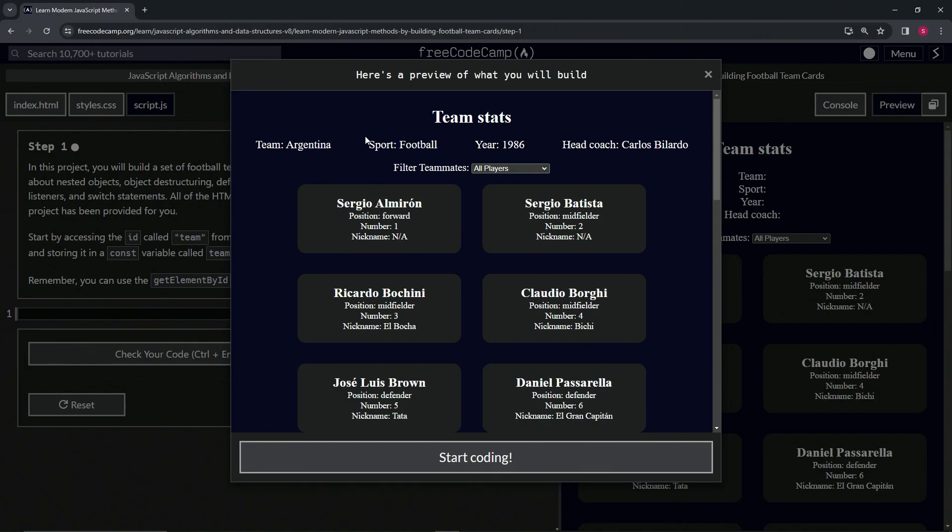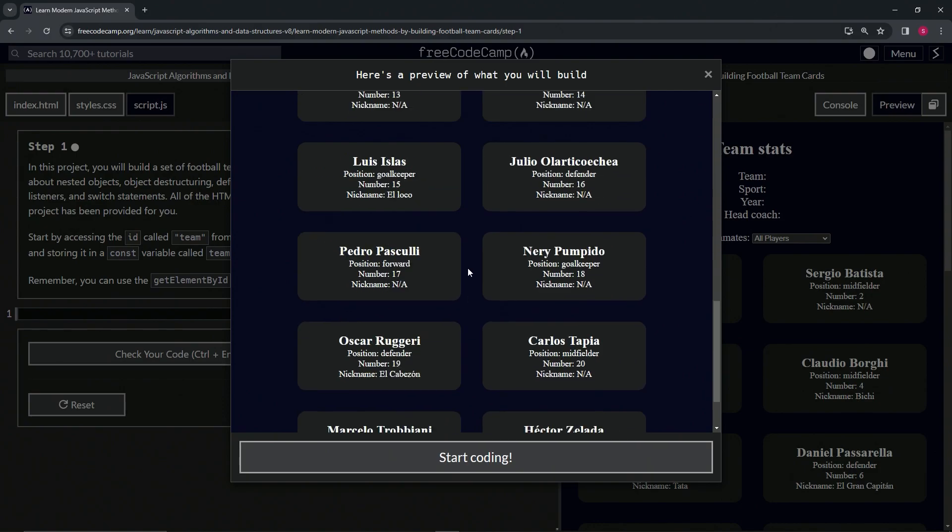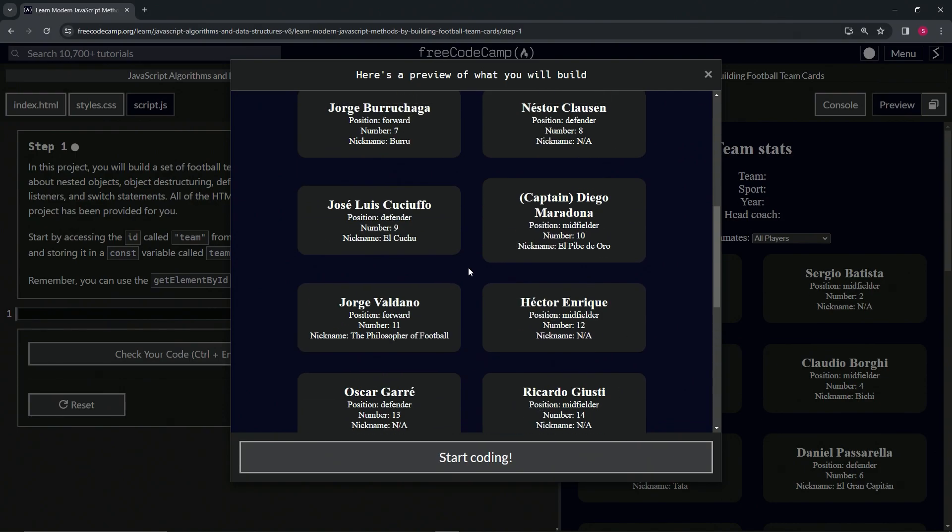We're going to have the team, the sport, the year, the head coach. We're also going to have this little dropdown with a filter.